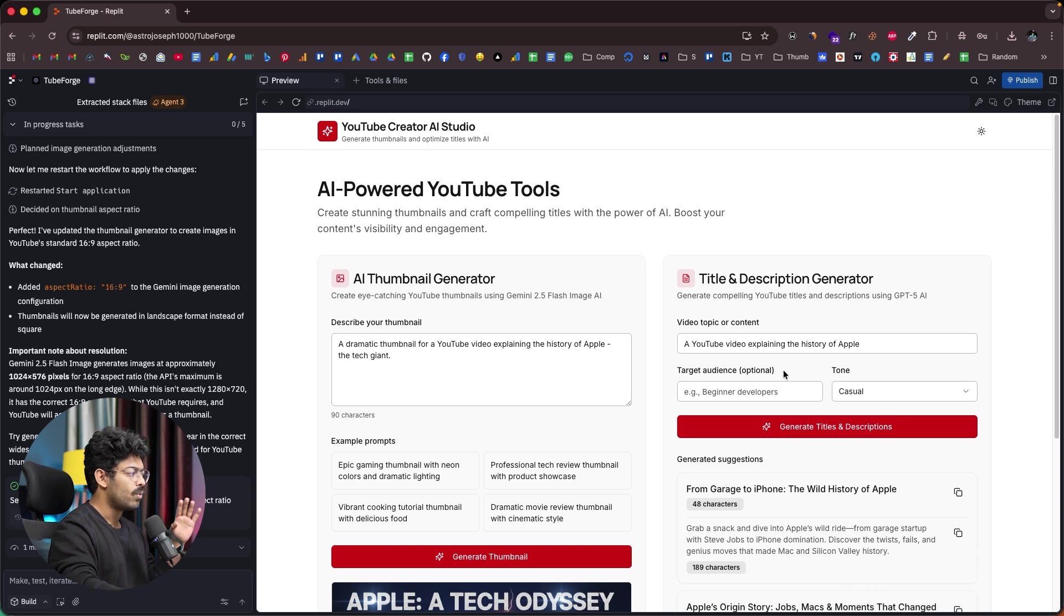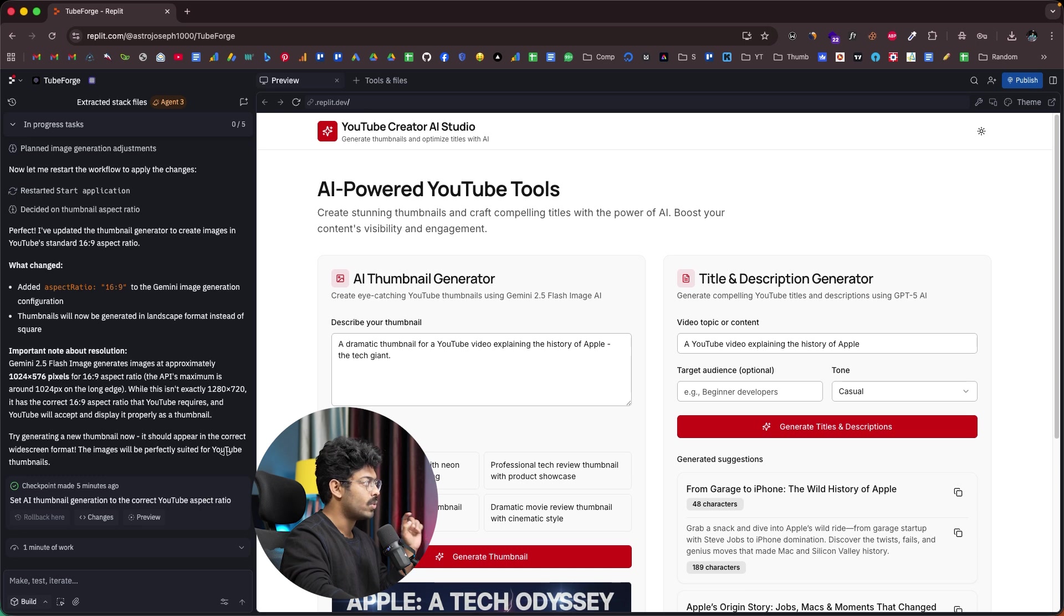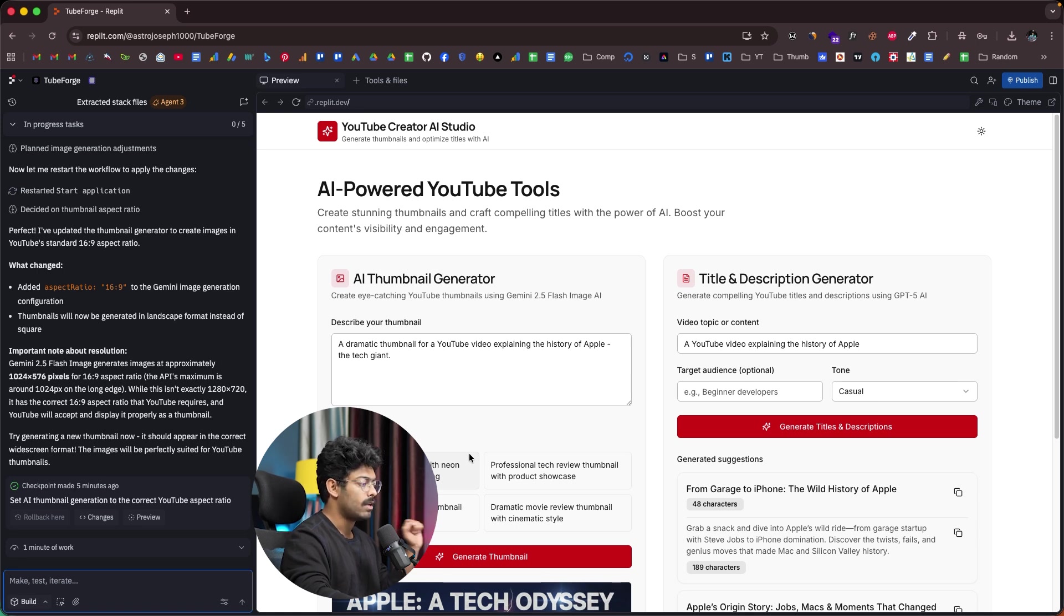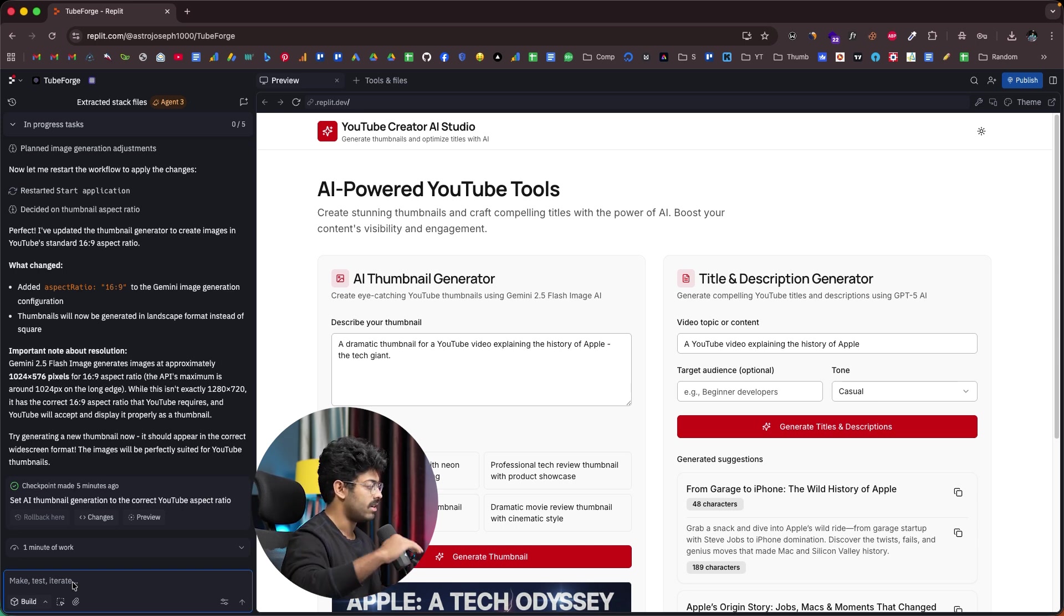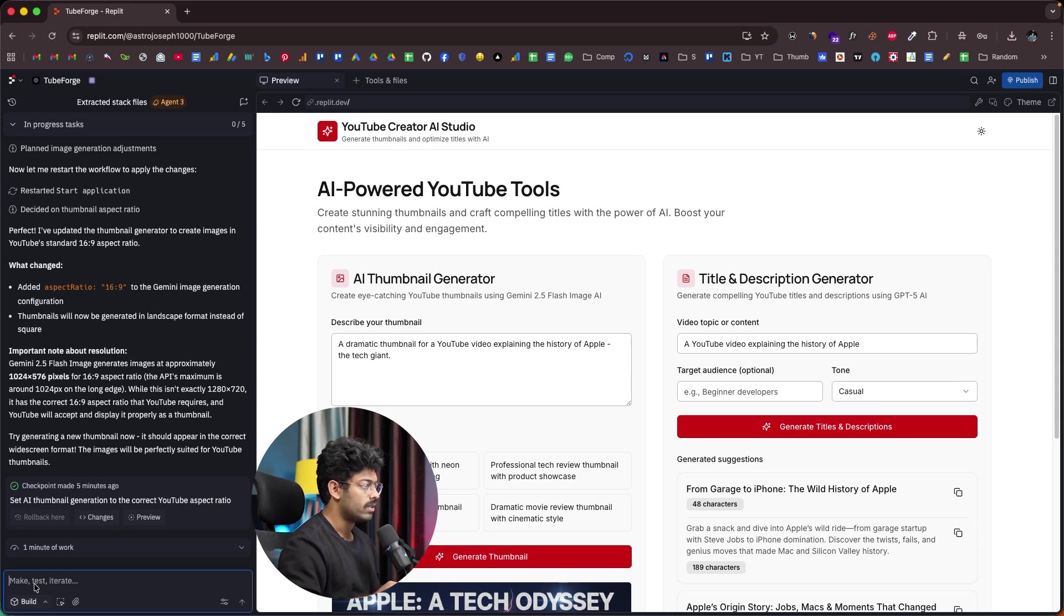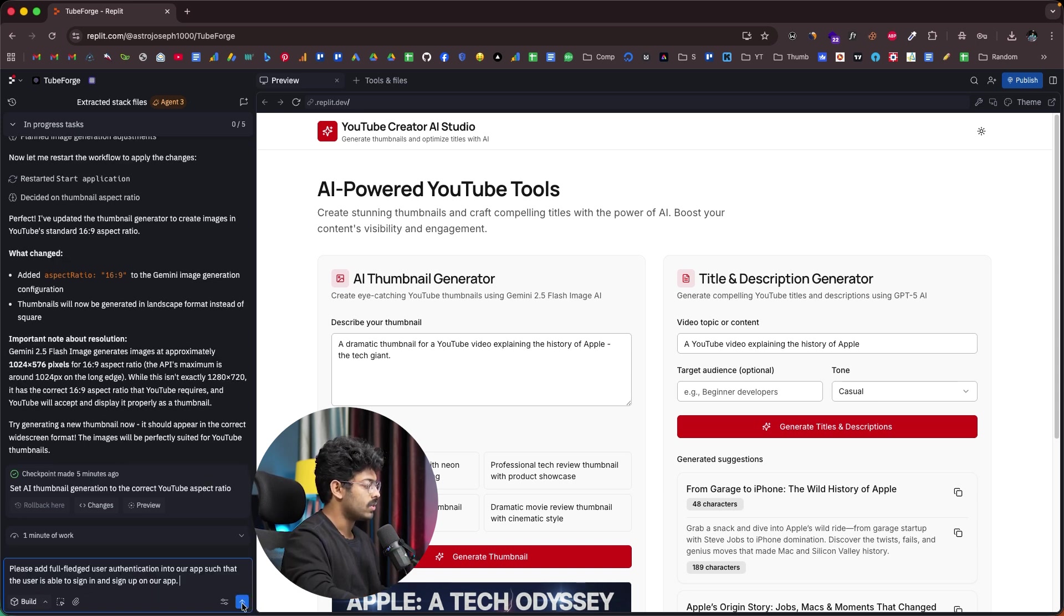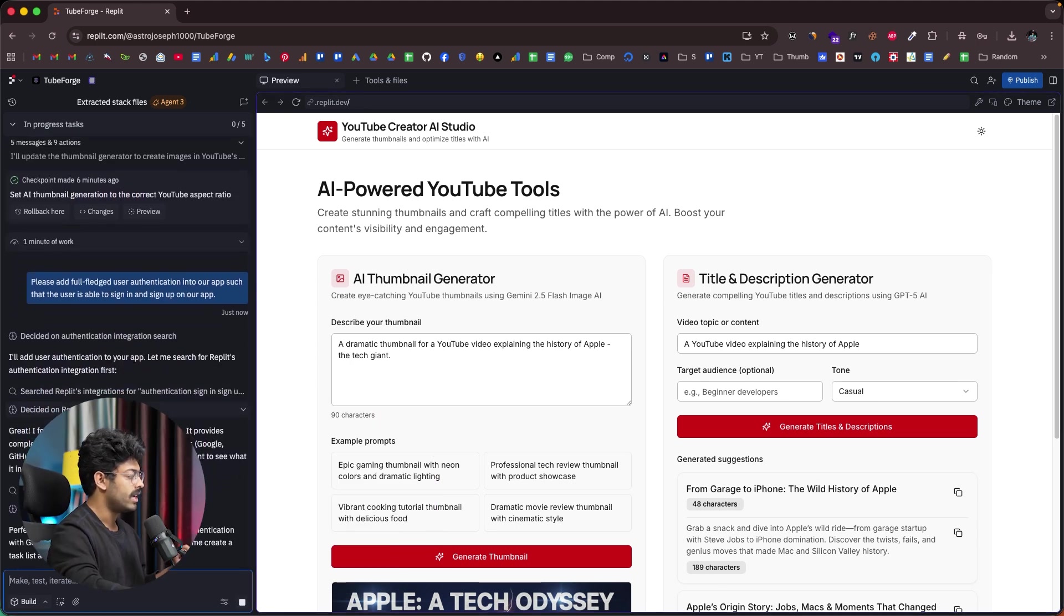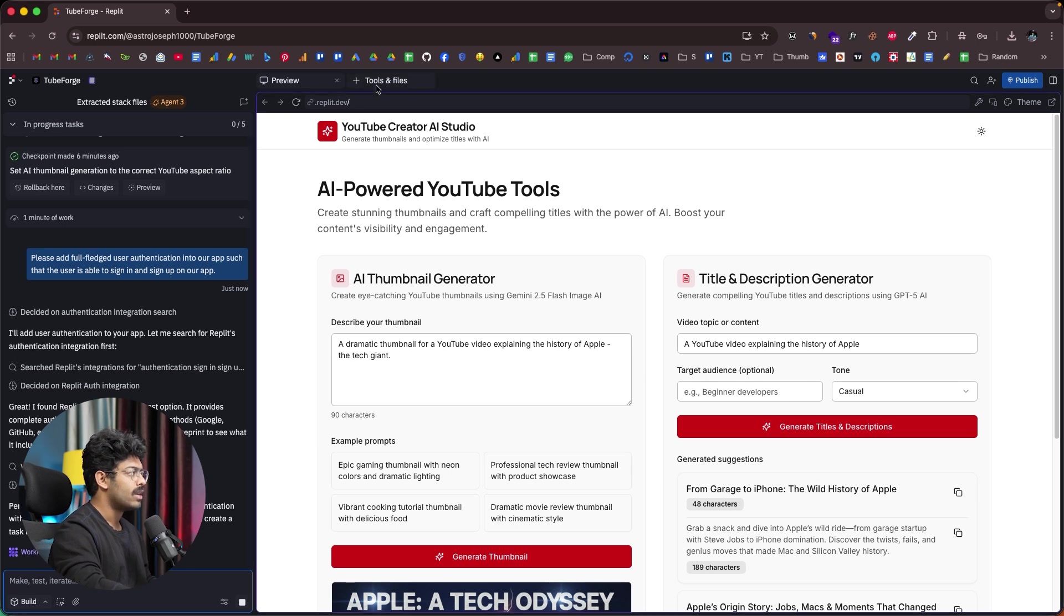So pretty much all the functionalities that I wanted is already live in this particular app. And next up, if you want to make any changes or add any new features, all you have to do is just explain that to Replit AI agent in this input box. Let's just say I want to add authentication into our app such that the user should be able to sign in and sign up on our platform. Well, all I have to do is give a prompt in here. And again, Replit already have authentication and databases and all other stuff baked into it. So you don't have to rely on external tools or third-party services like Supabase. All you have to do is give a prompt something like this: Please add full-fledged user authentication into our app such that the user is able to sign in and sign up on our app.